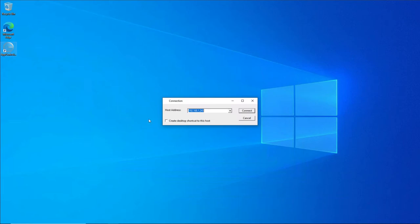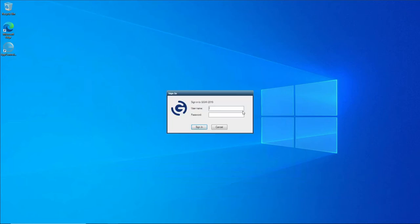We then put in the host address. I'm going to use my local IP address because I'm on the same network, so I'm going to hit Connect. After hitting connect, the sign-in box appears, and here I'm going to put in my Active Directory username and password. Once I've done this, I click on Sign In.